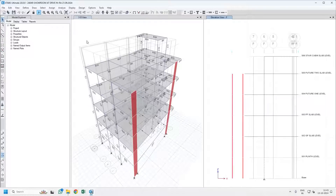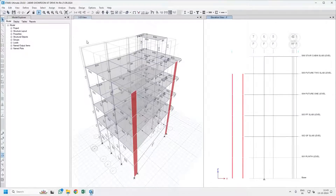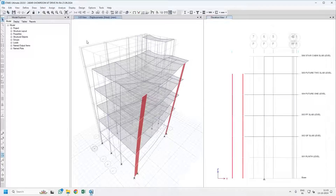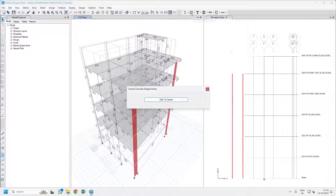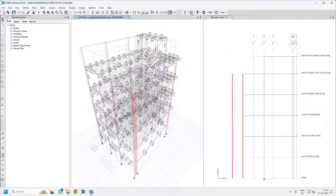To do that you have to analyze the structure, then design the structure so that you can get the column design results. Let us first complete the analysis. Once the analysis has been done, you have to click on Concrete Round Design.